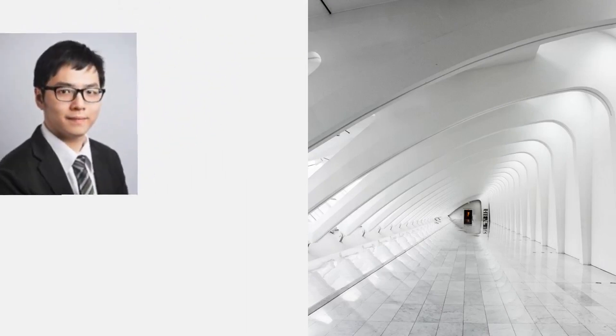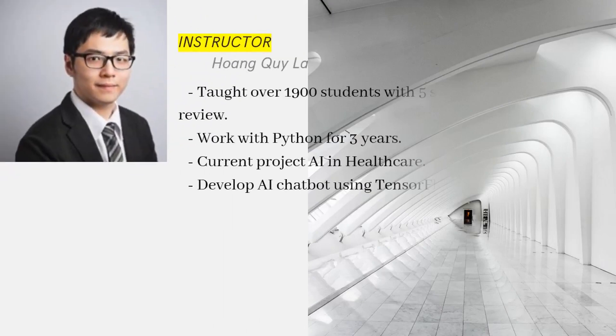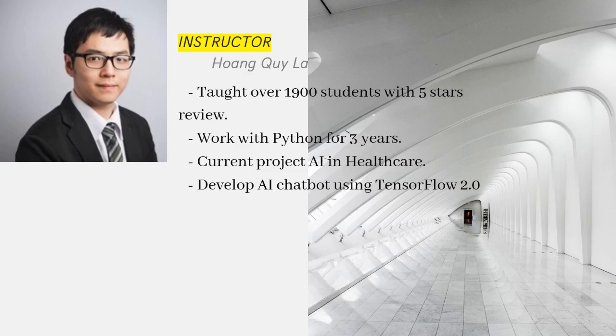So who am I? My name is Hoang Quy Lo. I have taught over 1900 students in over 100 countries. I have worked with Python for roughly three years. My current project is about AI in healthcare, and I developed a chatbot using TensorFlow 2.0 which is implemented in a top university in Vietnam.